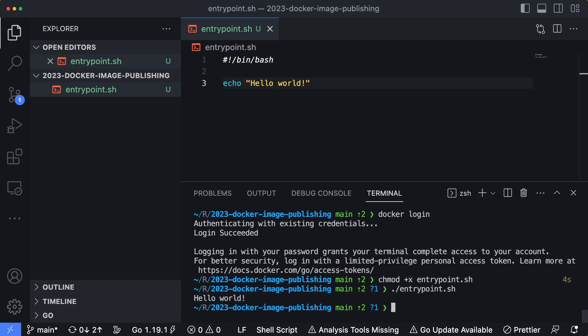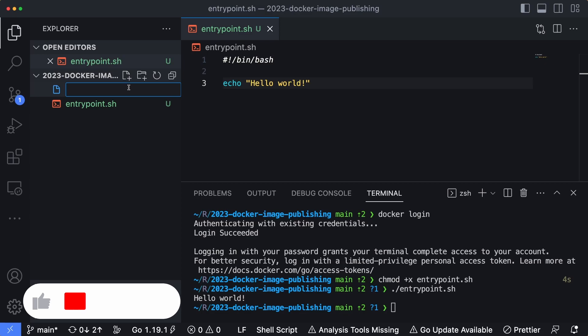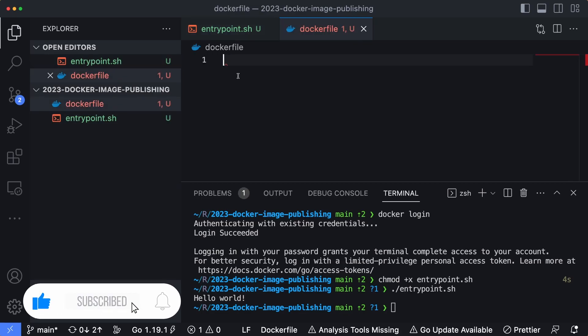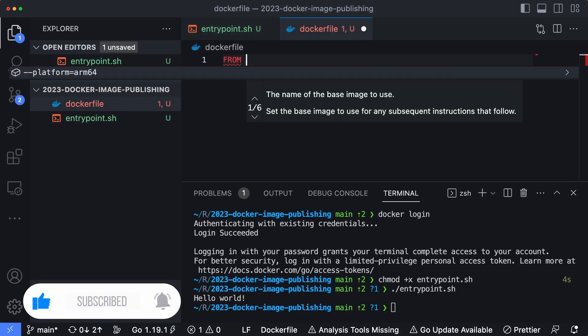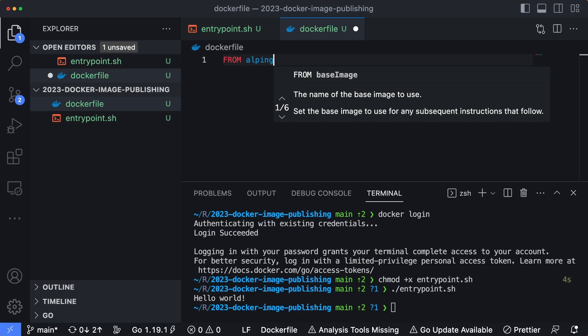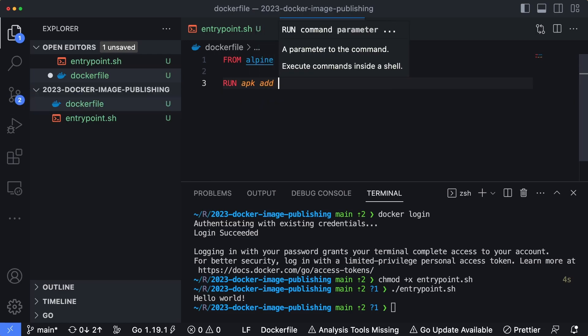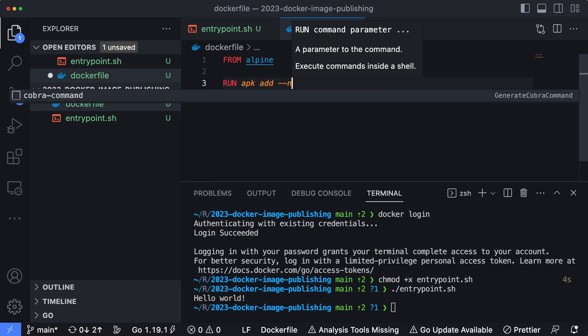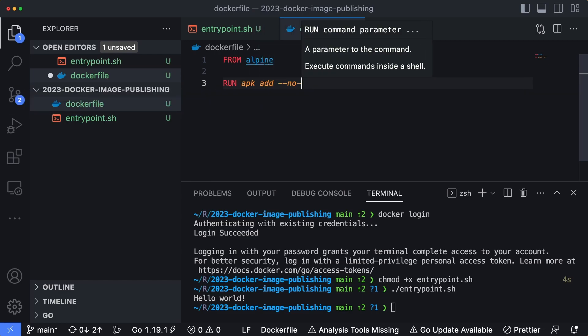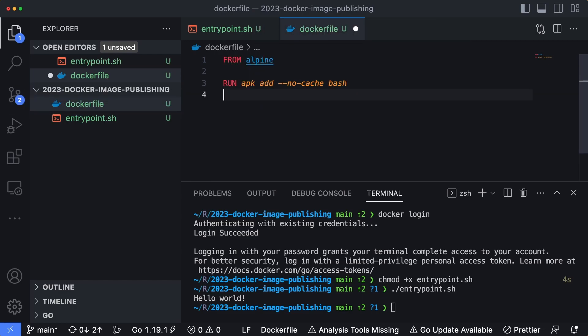So now let's create our Dockerfile that we're going to use in order to build the container image. So I'll create a new file called Dockerfile. And then we're going to type in FROM alpine, which is going to be our base image we're going to use. We need to install bash to make sure this can run. So RUN apk add --no-cache bash.